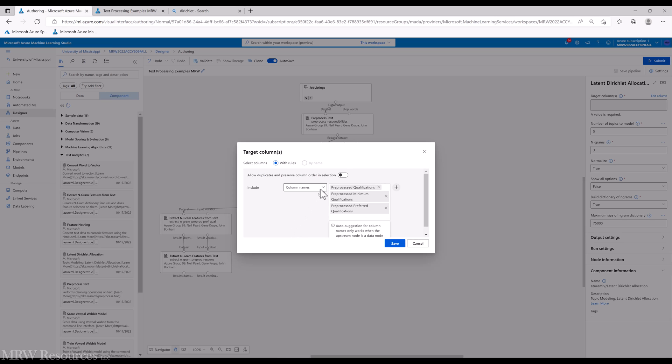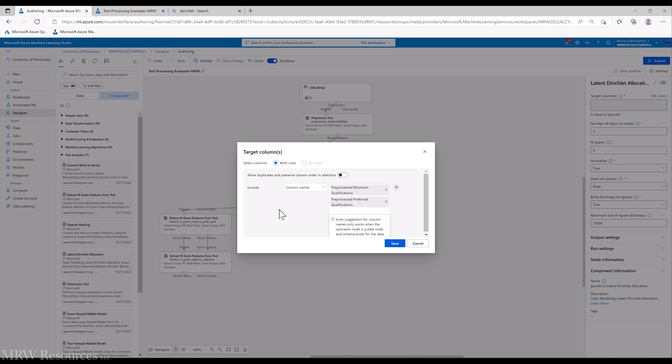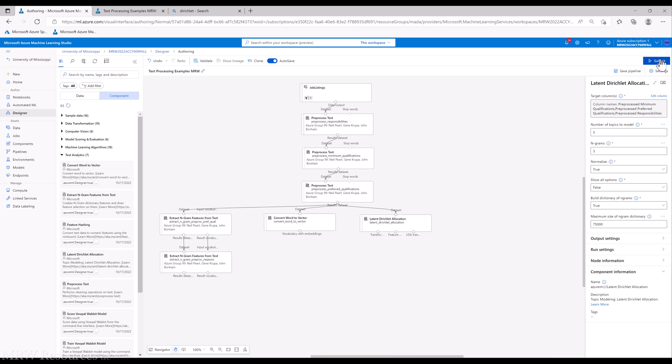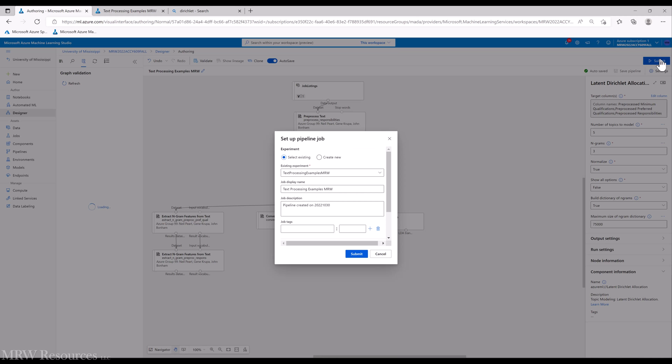So I'm going to have to change this one. It's preprocessed responsibilities. All right. So I can save that. And we'll leave everything else as is and run this pipeline and see what we get.